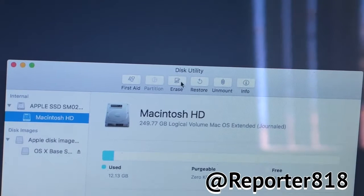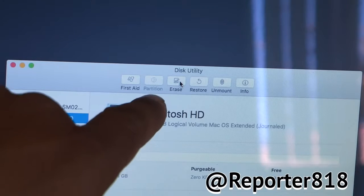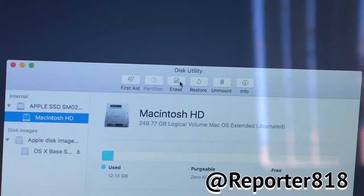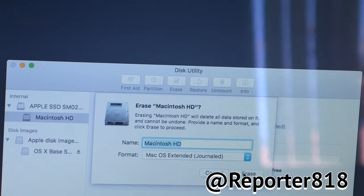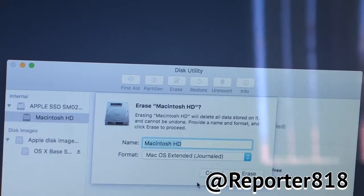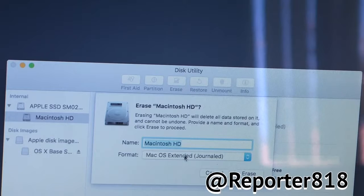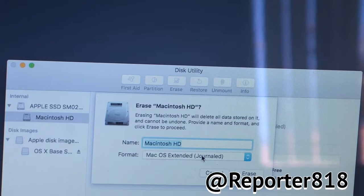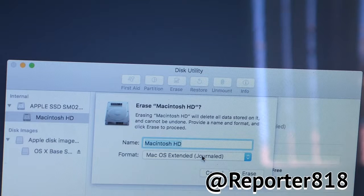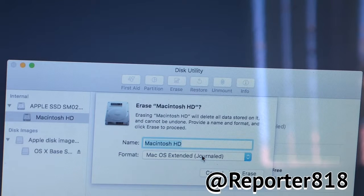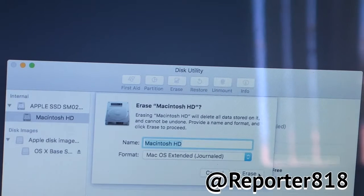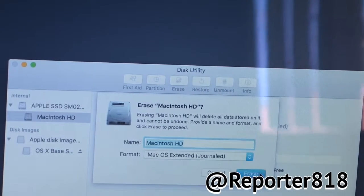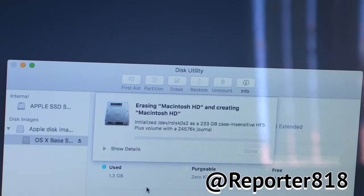It says First Aid Partition Erase. You click Erase. And you want to make sure it says Mac OS Extended Journal. Do not change it. I know a lot of people have curiosities and they're curious and they like to change stuff. You don't want to see that happen. So, just click Erase right here. You're good to go.